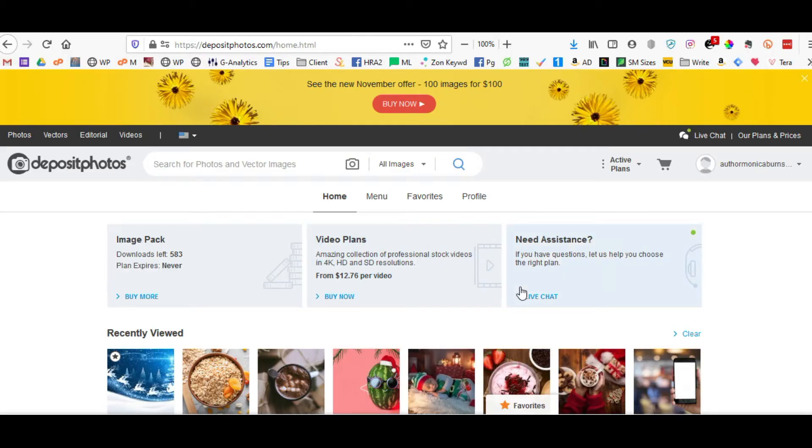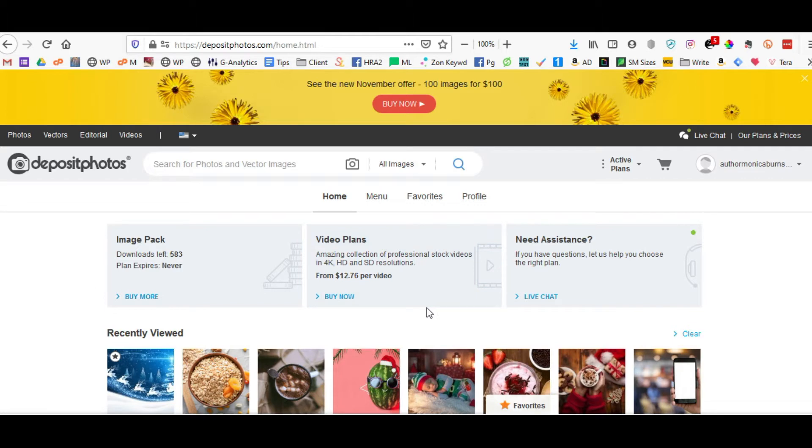Hi, this is Monica Burns with Meroli Design Services. This is a tutorial on how to download a comp image from Deposit Photos and how to use the folders to your advantage.